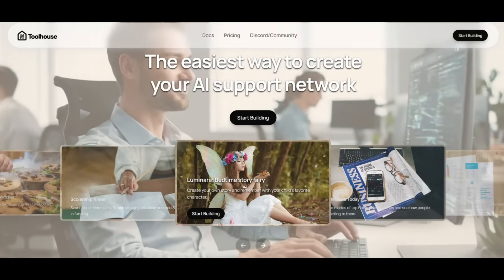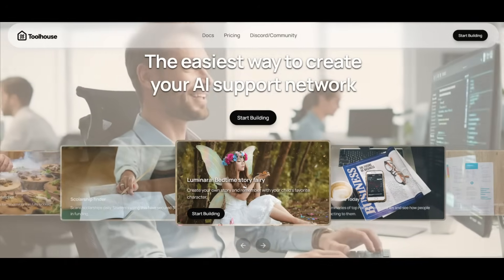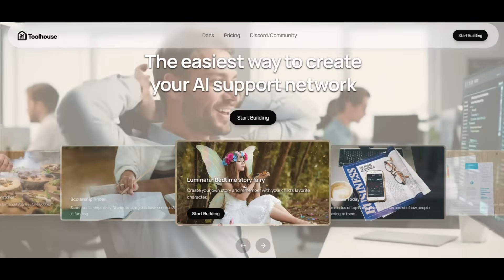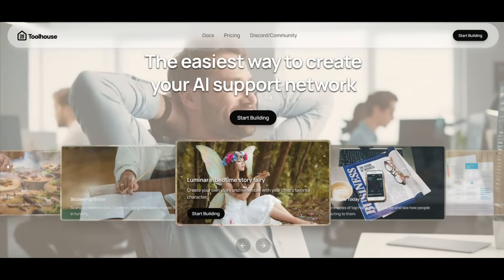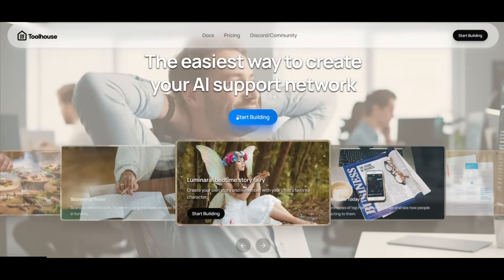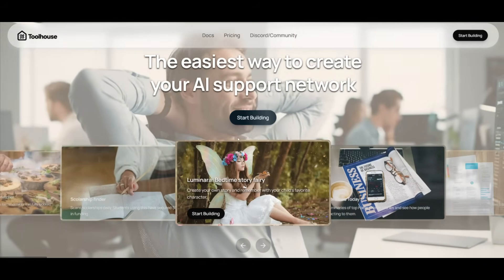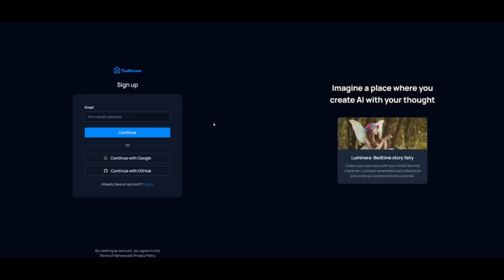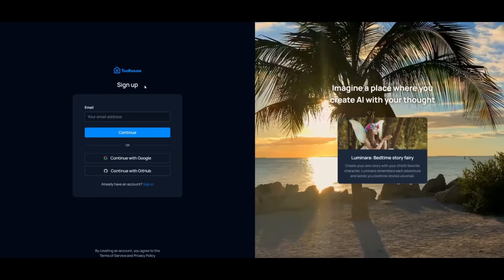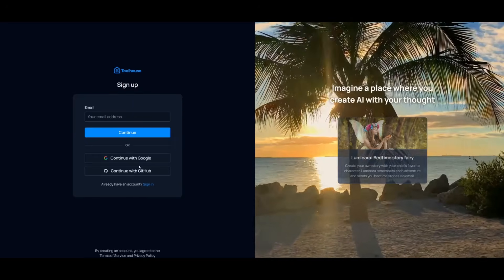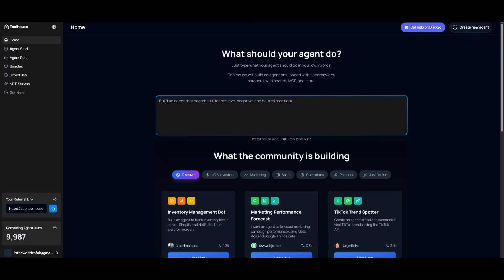To get started, it is super simple. Use the link in the description below to head over to Toolhouse, and once you're here, click on Start Building. This will prompt you to either sign in with an account or create one completely for free. After creating an account or signing in, you're greeted with the main dashboard of Toolhouse. Now, you have two ways to get started.